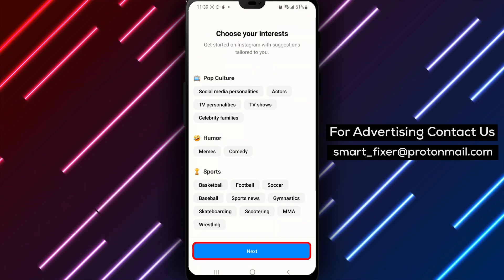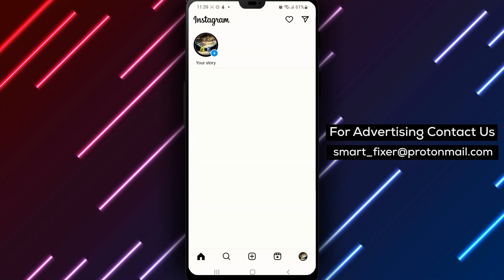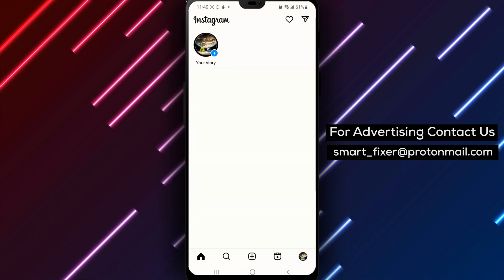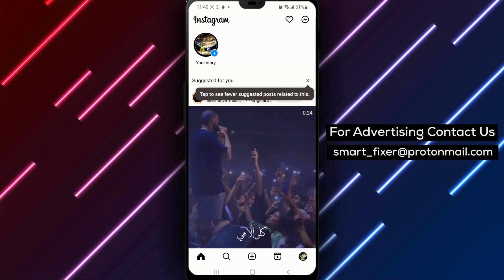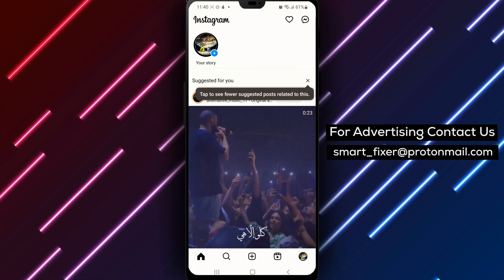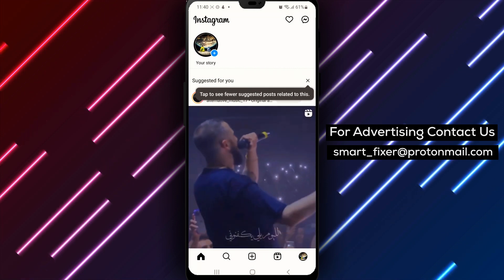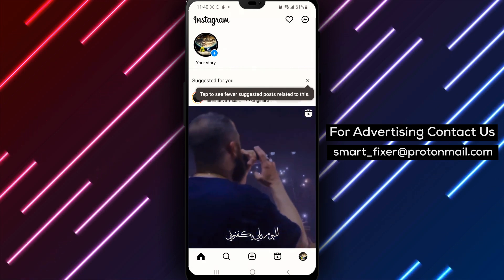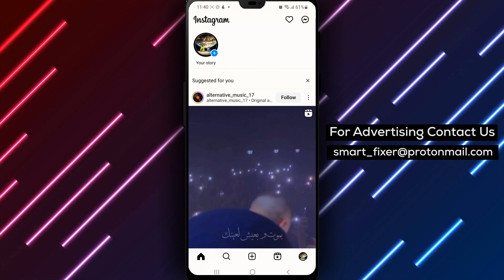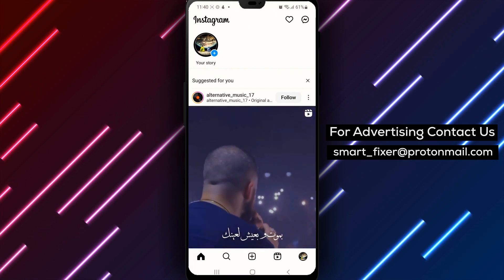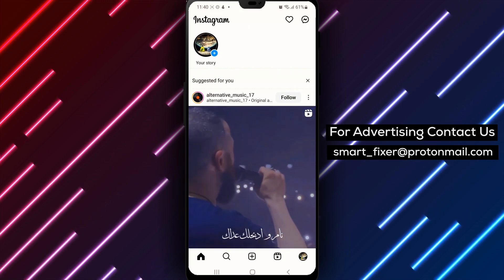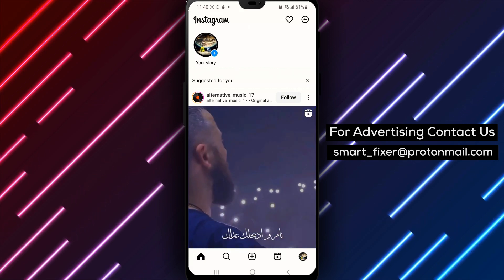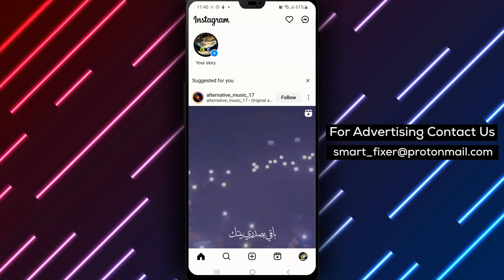And that's it! Creating an Instagram account using your Facebook account is a breeze. We hope this tutorial was helpful for you. If you have any questions or comments, feel free to leave them down below. Don't forget to like, share, and subscribe to our channel for more helpful videos like this one. Thanks for watching, and we'll see you in the next video.